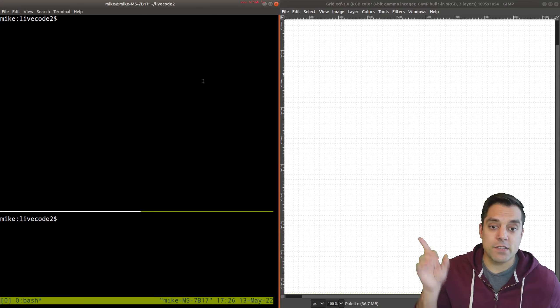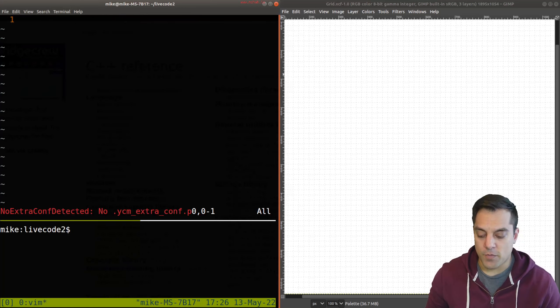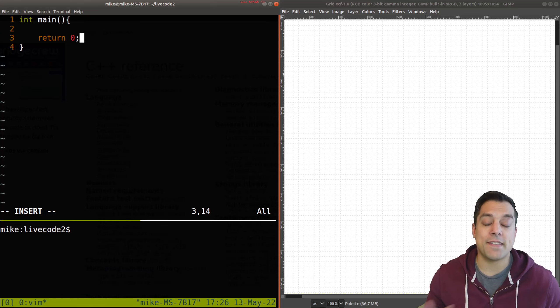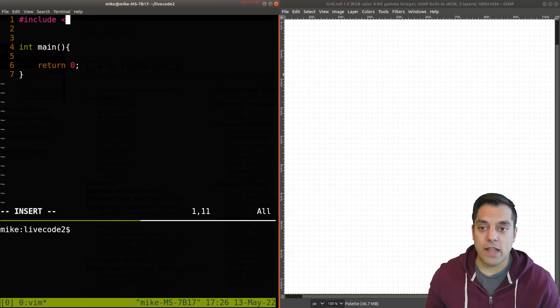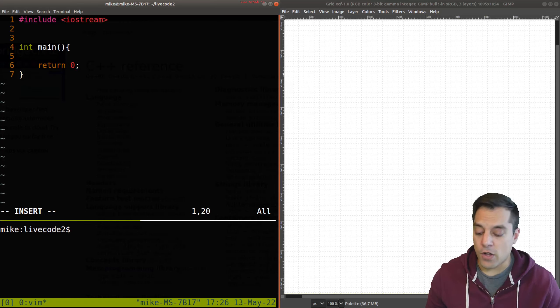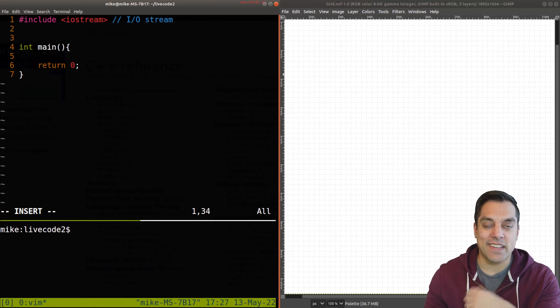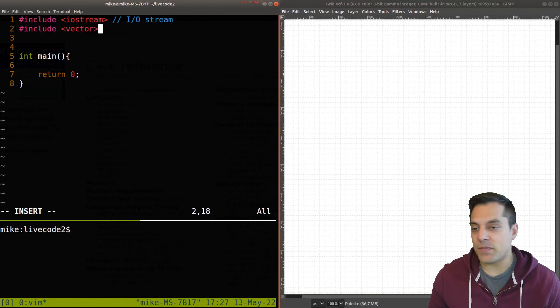I'm going to open up another live coding session here. I'm going to use a tool called tmux so I can split my window and create some code. Here is a main C++ file. Every C++ program has a main function — that's the entry point of our program. And oftentimes we'll want to include libraries such as iostream for input/output stream — that's how we read in data and write out data.